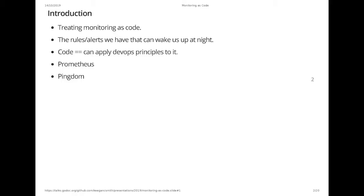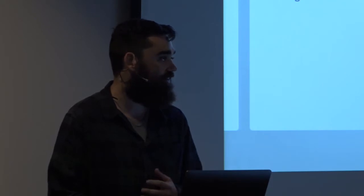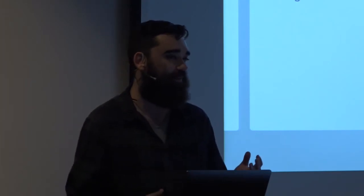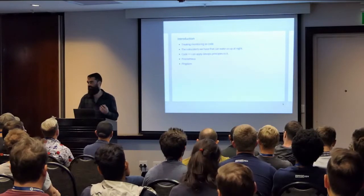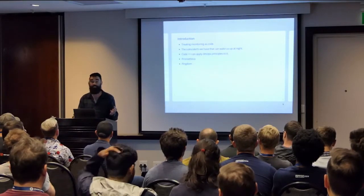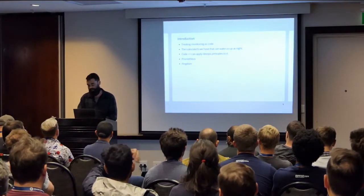I'm going to be talking to you today about a thing called monitoring as code. It's kind of a riff on the whole infrastructure as code. Yeah, so a bit of an introduction. This talk is about treating your monitoring as just code, so the rules and alerts that you create in different systems that can wake you up at night, that sets off PagerDuty or Ops Genie or something like that. And the idea of treating it as code is that when it's code, we can apply all the useful DevOps principles that we've learned to it. In particular, I'm going to talk about Prometheus and Pingdom. But I believe the principles and the things that I'm saying can probably apply across to other tools that exist.